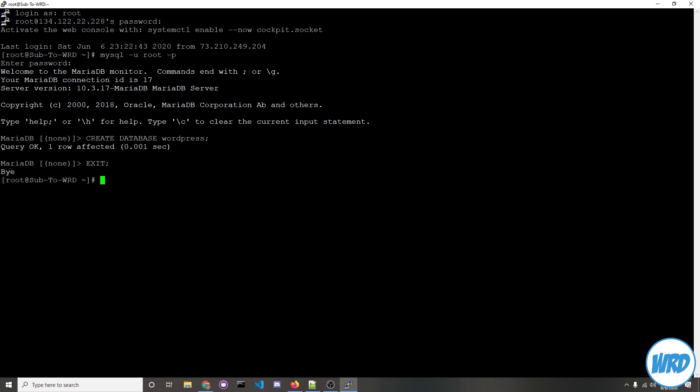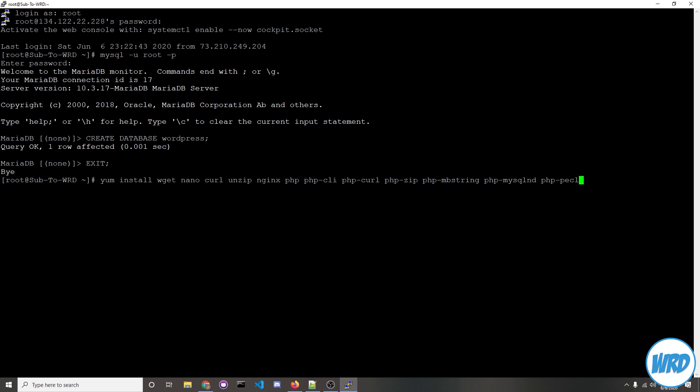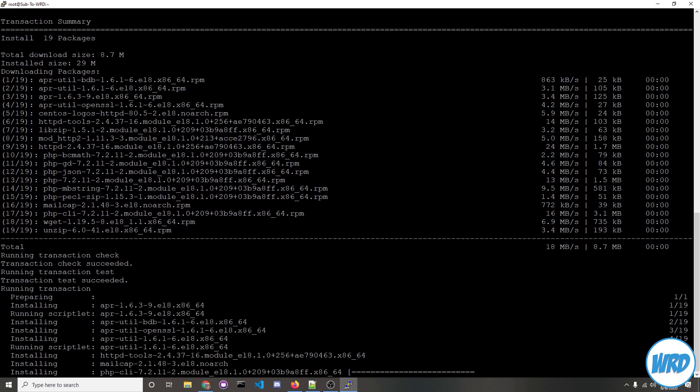Now we'll want to download and install a bunch of packages, so let's run yum install wget nano curl unzip nginx php php-cli php-curl php-zip php-mbstring php-mysqlnd php-pecl-json php-bcmath php-gd php-fpm and then -y so you don't have to say yes for every single prompt. When downloading those packages, you might have noticed we're reinstalling the nginx and php packages. You won't need to, but I did that just in case so I can make sure I have everything working fine.